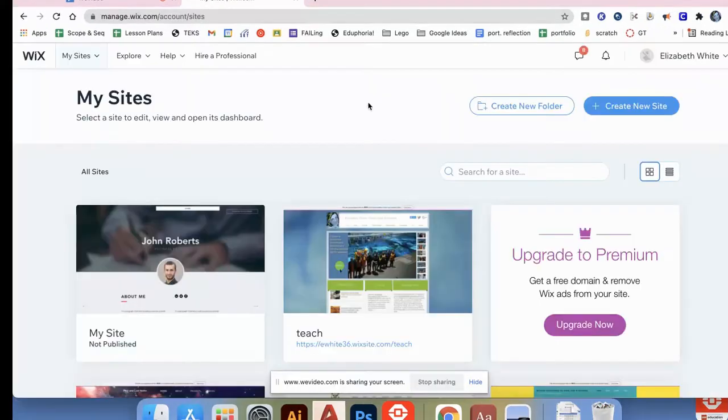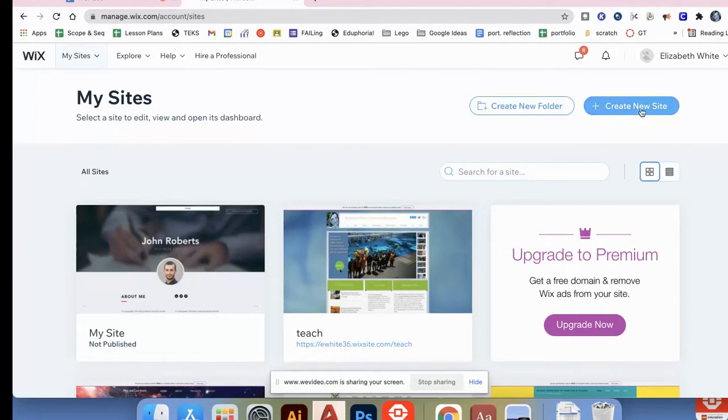I've already logged in, so my site will look a little different than yours, but it's gonna ask you to get started and you're gonna press get started.